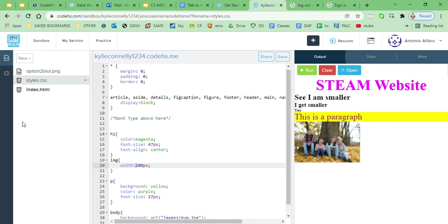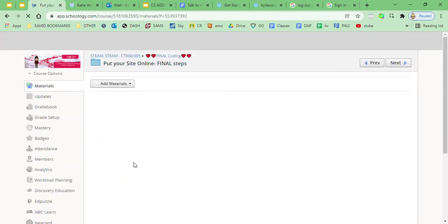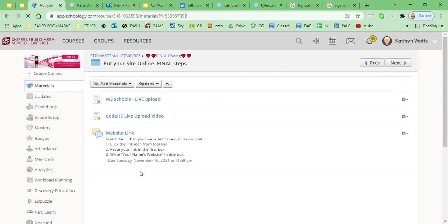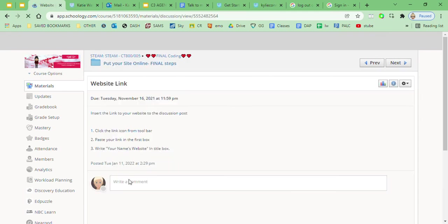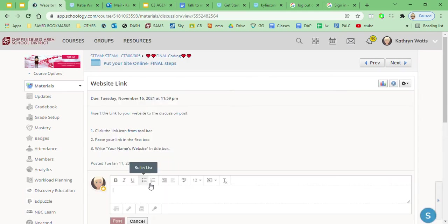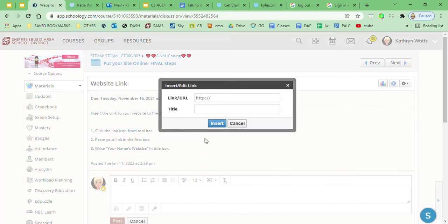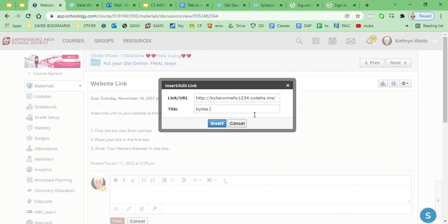I fix all the pictures, upload them all. I'm good. I copy this link right up here, copy link address, come over into CodeHS, into that blue folder, come to the website link, come into the comment box. I'm gonna click insert content link, I'm gonna paste the link right there, and then I'm gonna type Kylie's website. I'm gonna hit insert, I'm gonna post.